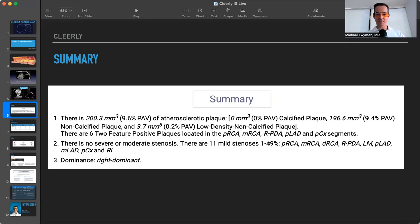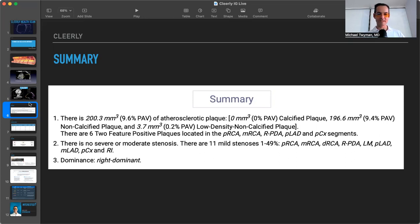And again, unless the person's symptomatic, the degree of stenosis isn't the problem. It's the amount of plaque that's present. That's the concern. And the majority of people, they have right dominant coronary arteries. Let's not worry about that tonight.